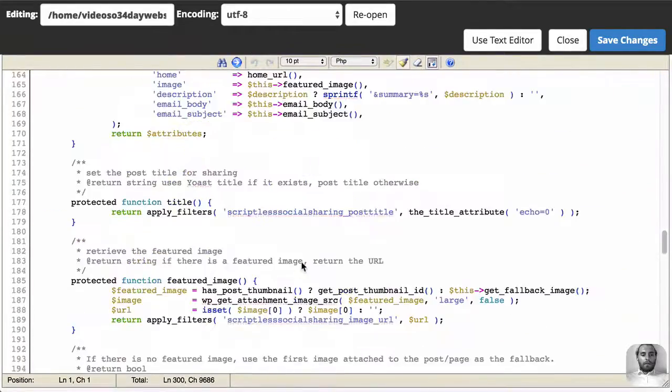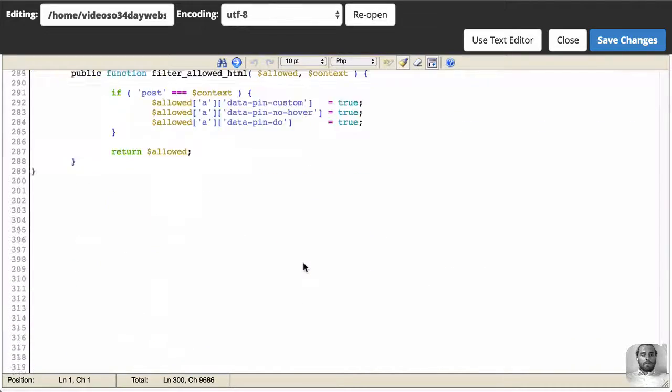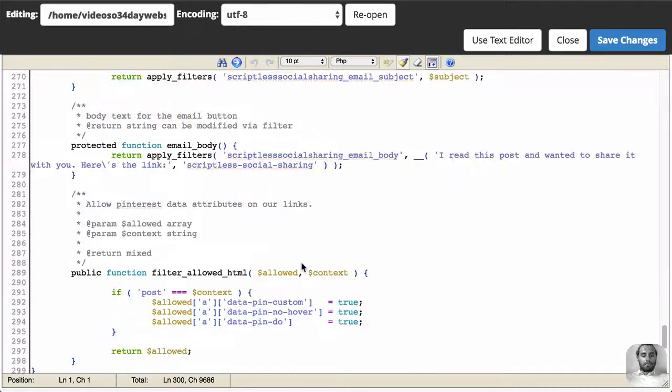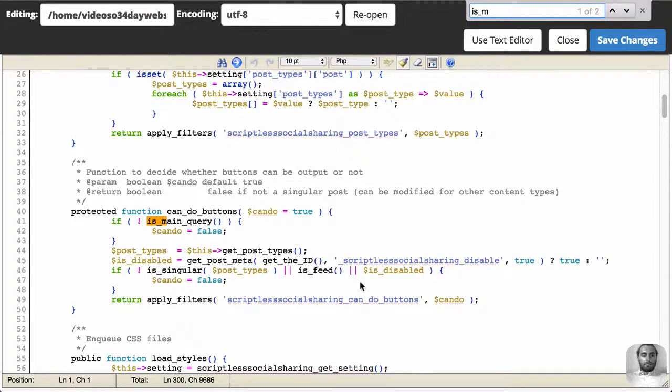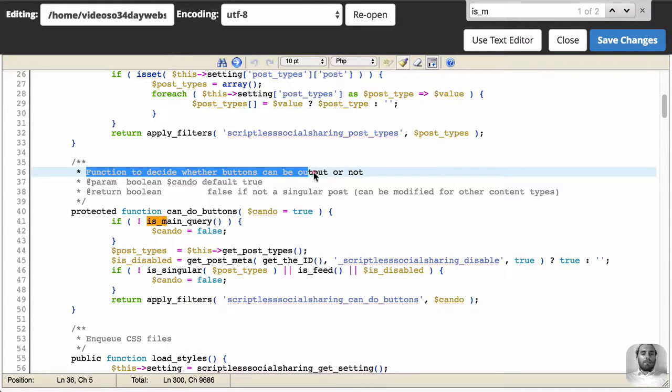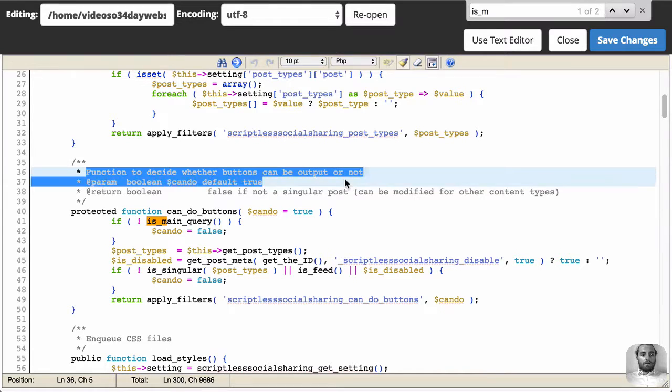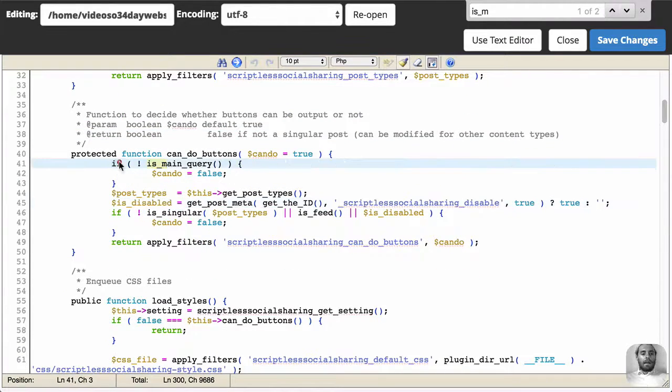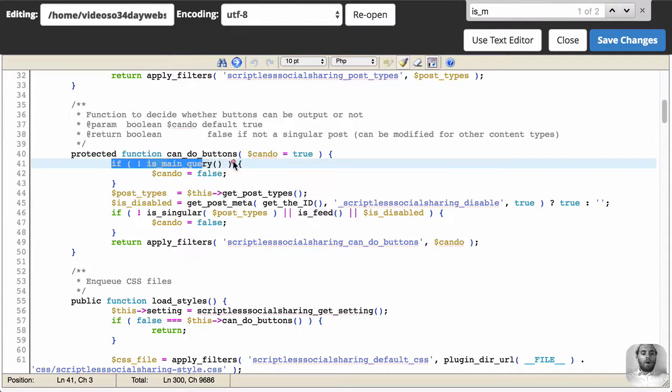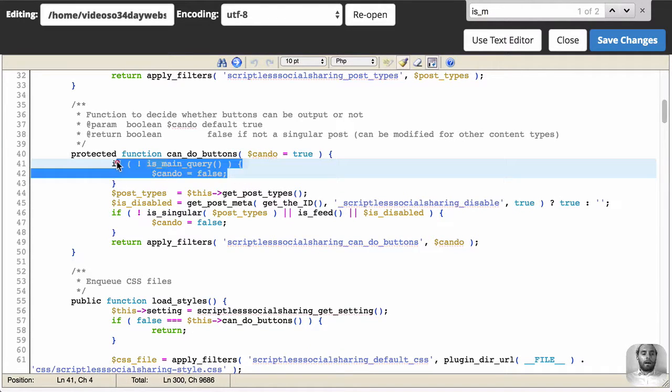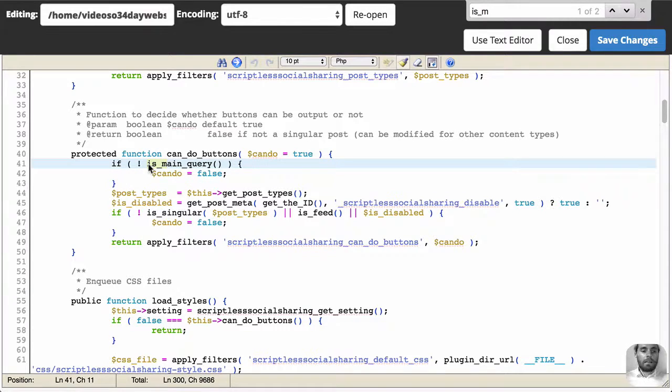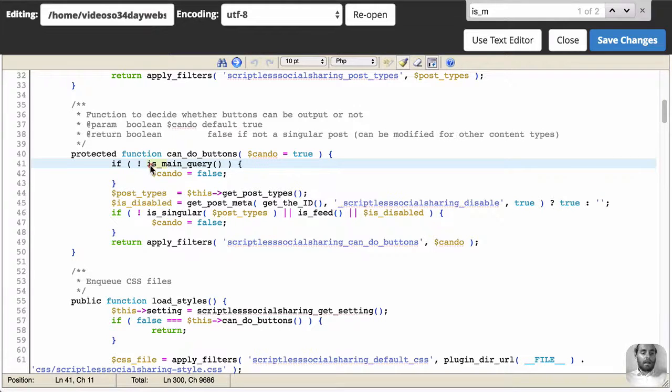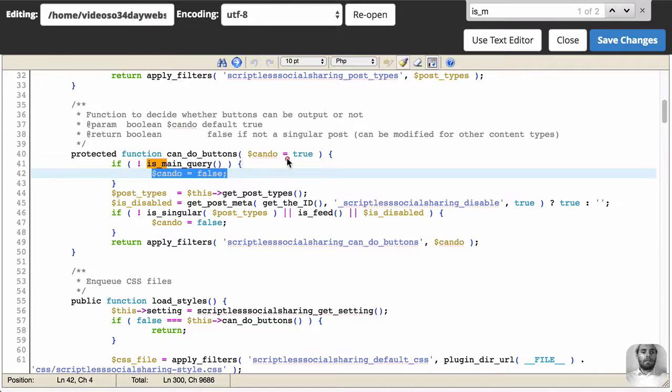Now, if we go down a little bit, there is a function and we can look at this function to decide whether the buttons can be output or not. So see here, if it is not the main query, don't output the buttons. So we're talking about secondary queries and main queries. So literally this plugin here checks, it says, if it's not the main query, don't show the buttons.